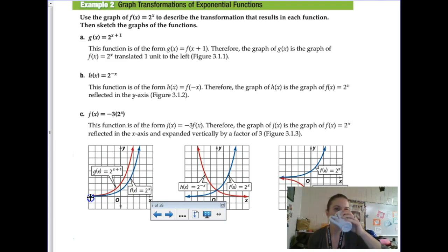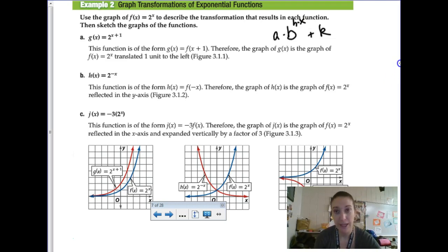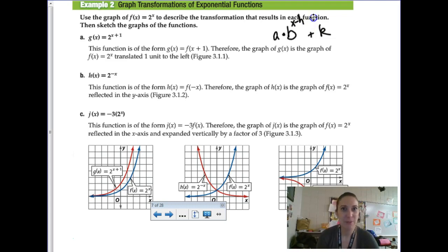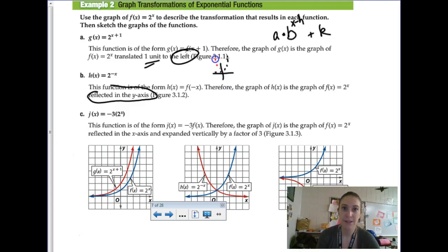Some more transformations: for 2 to the (x+1) power, remember the formula uses x minus h, so this is really x minus negative 1, giving a left 1 unit shift. If you put a negative inside with the x component, that's a reflection across the y-axis. So instead of having a growth that goes up to the right, you end up with a decay shape.